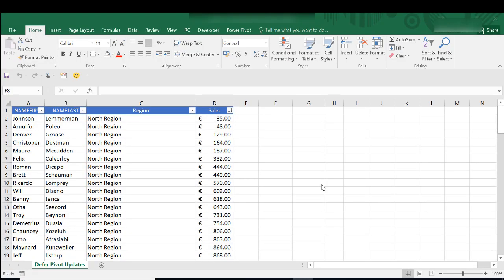Okay so in today's Excel tip video I'm going to show you how to defer updates to your pivot tables. This is a feature in pivot tables, it's a really small one but it's really useful in certain circumstances. Okay let's get started.